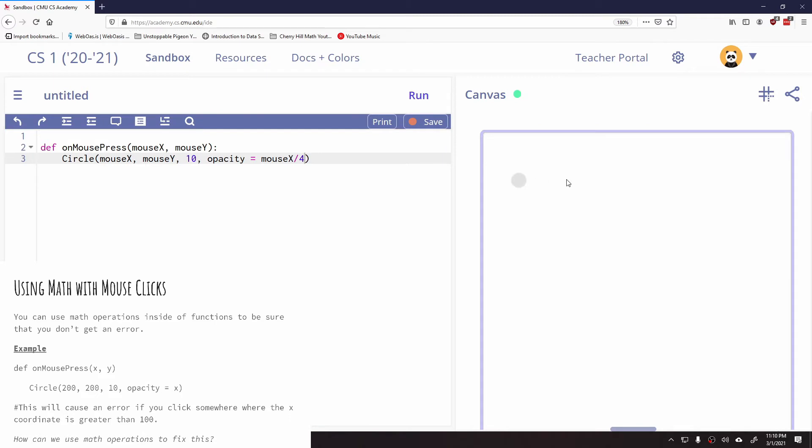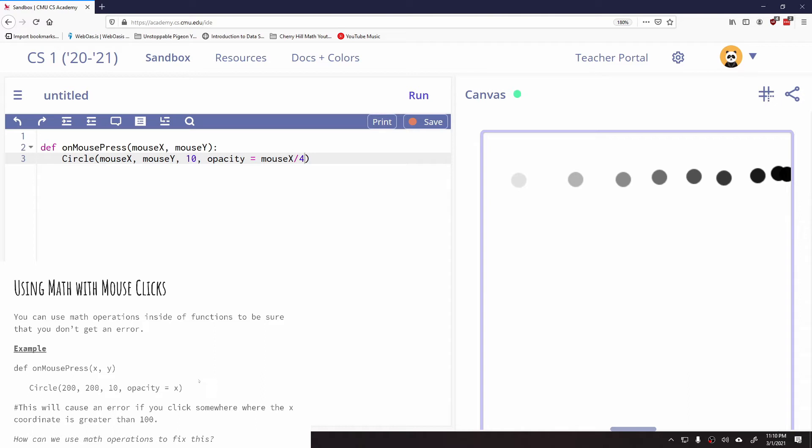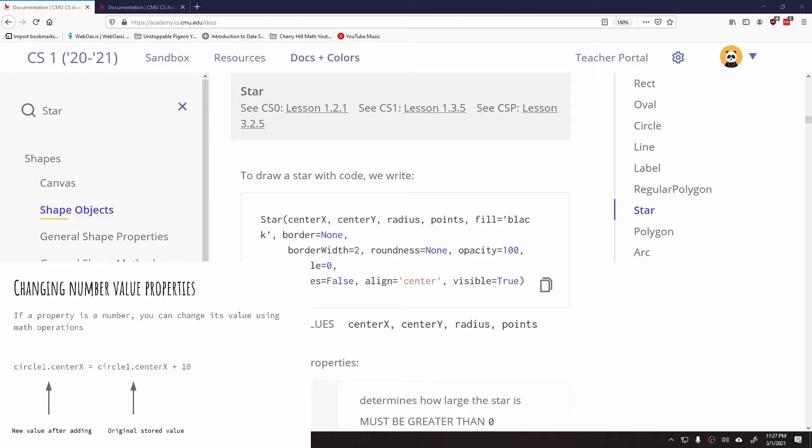So now if I click, no issues, I can go all the way across to the end, and it's okay now. I'm staying within the range of 0 to 100, which is what the opacity does. So sometimes you'll have to use these math operations just to keep you within the boundaries. So that's kind of one of the useful ways that math operations will show up within your functions.